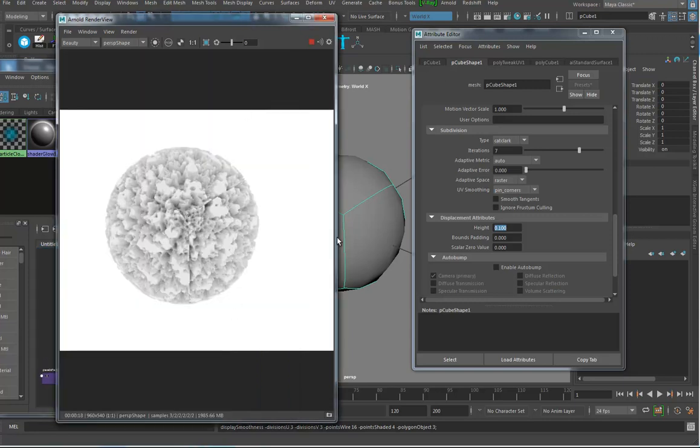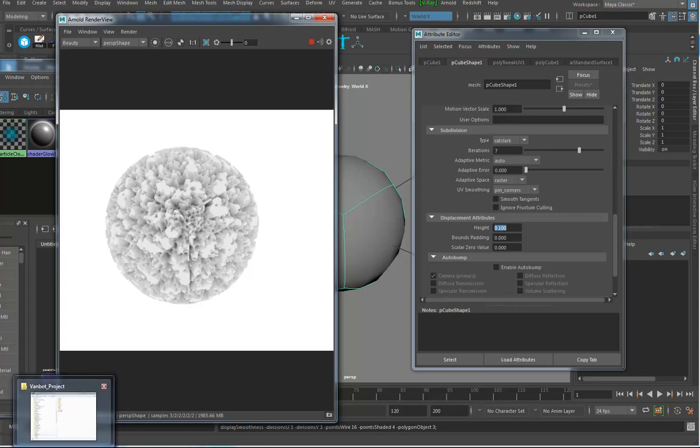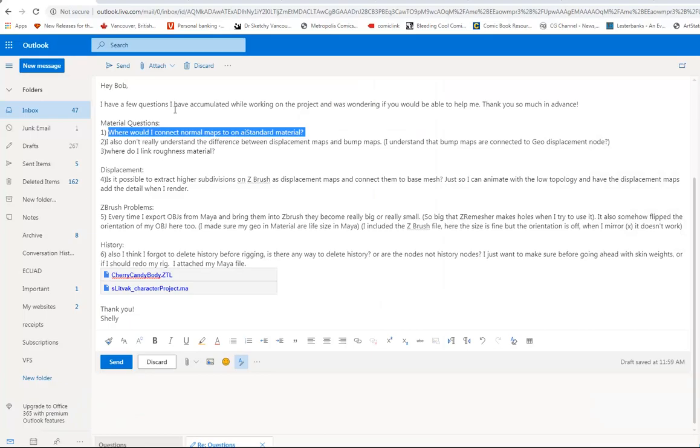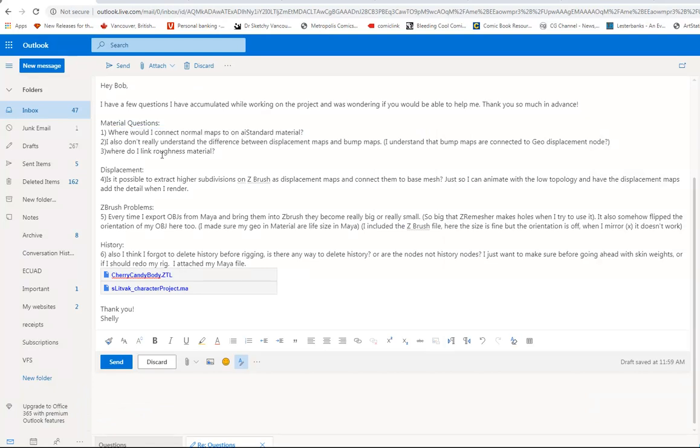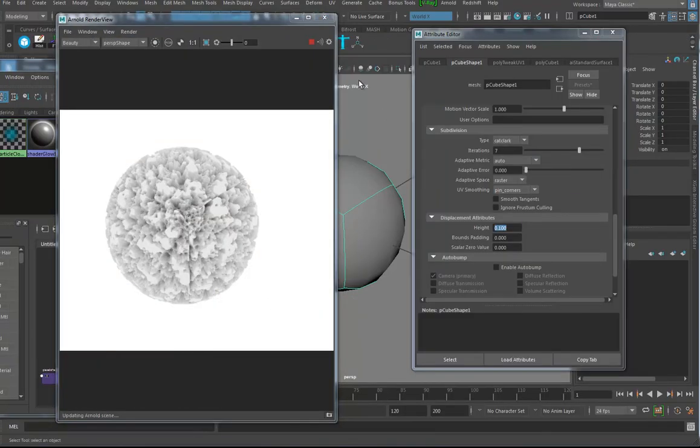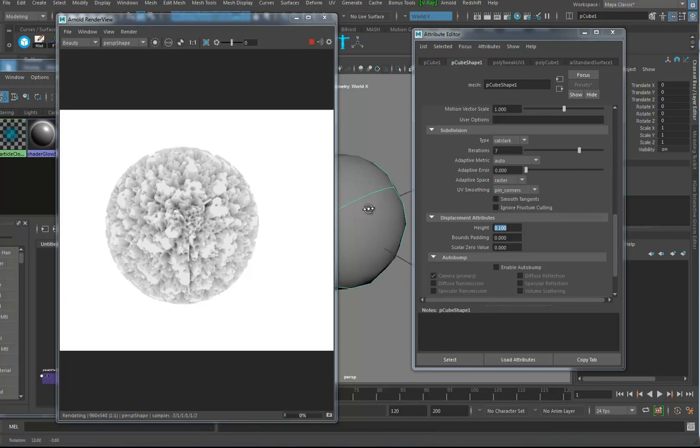That's where I can control it. Sometimes you'll hear displacement maps referred to as height maps, and sometimes bump maps get called height maps, which makes this very confusing. Displacement maps push around geometry and smooth out your mesh. Bump maps are an optical illusion where it just looks noisy on the surface. Normal maps are basically bump maps on steroids.